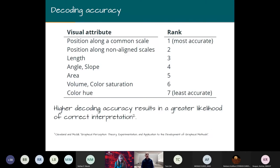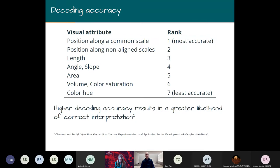Your experience with decoding encodings is consistent with many others. Cleveland and McGill originally did experiments and found that position along a common scale gives people the most accurate decoding of information. Position along non-aligned scales was second, length third, then angle, area, and volume — all really bad. Color, something we often use a lot, is the least accurate if you're encoding numbers by color.